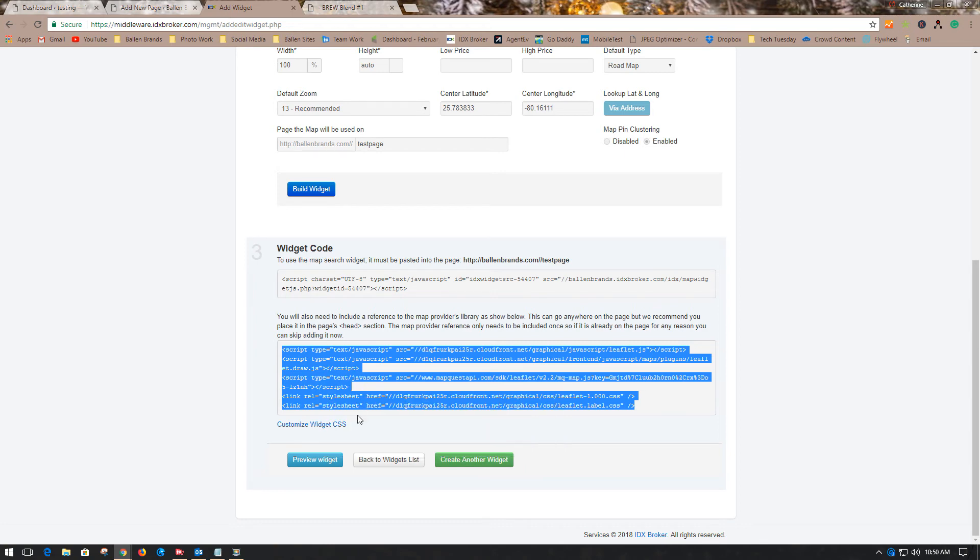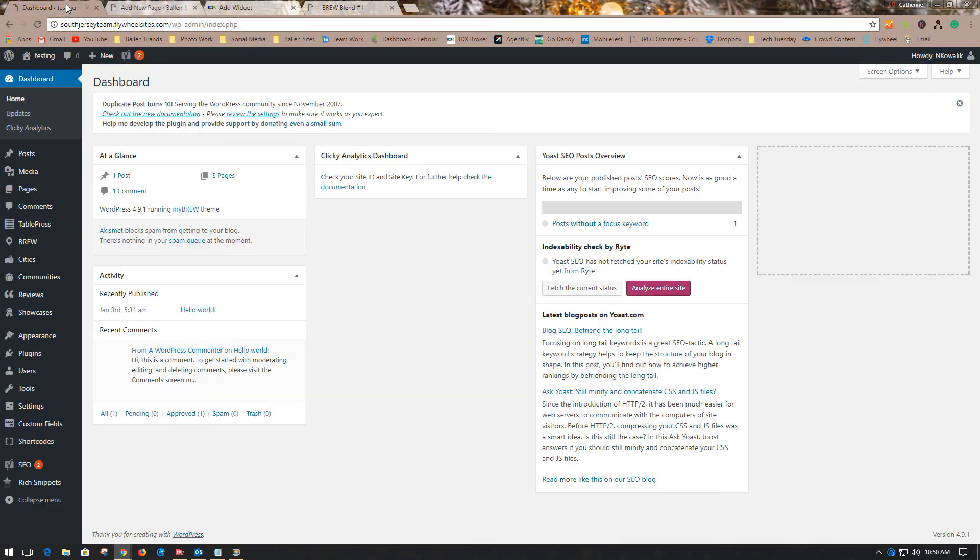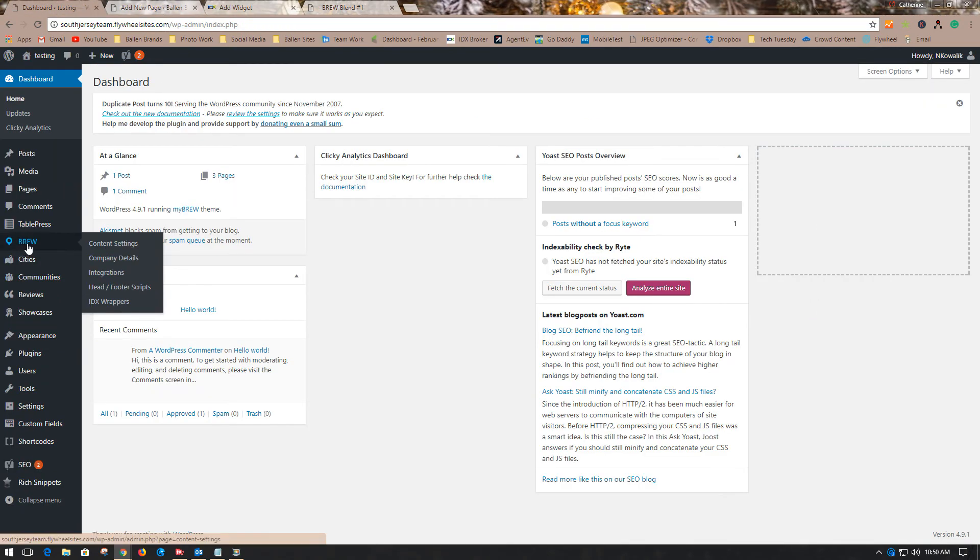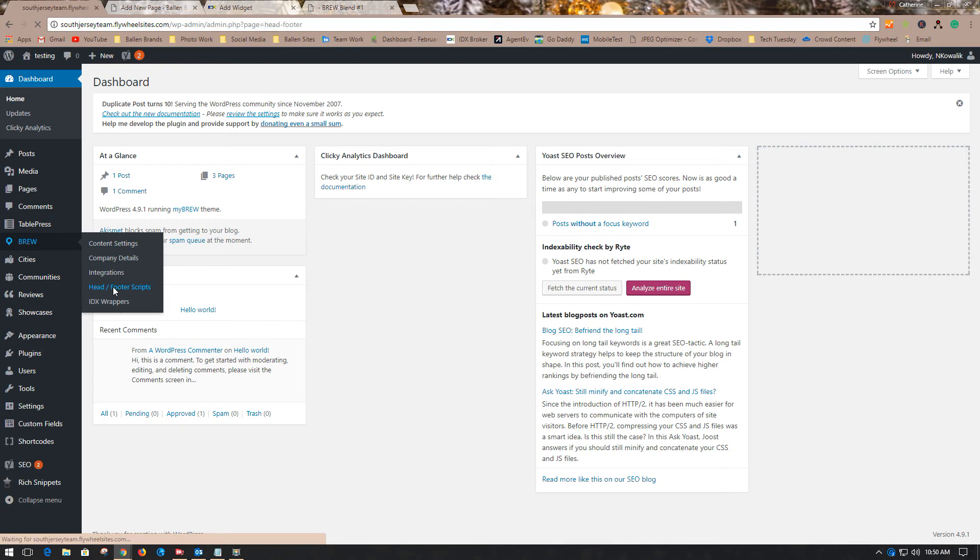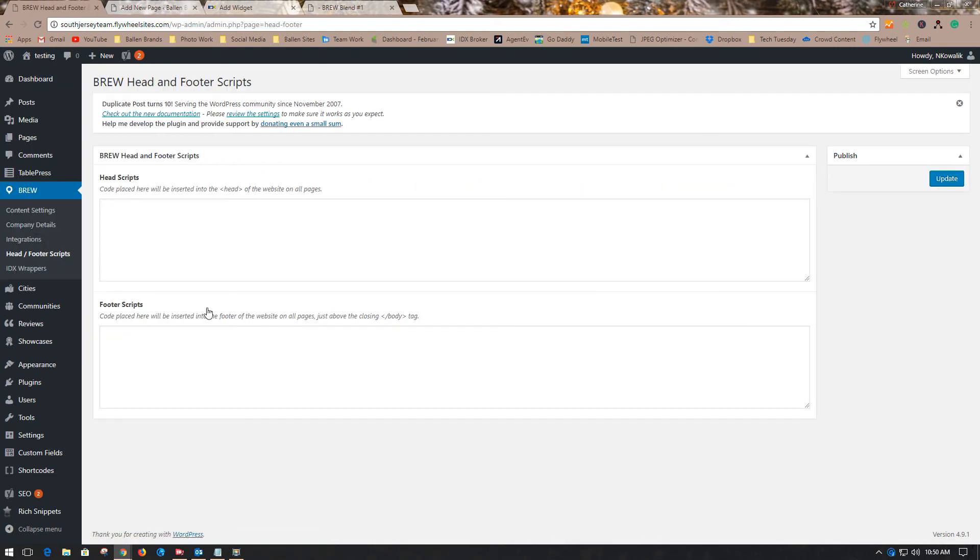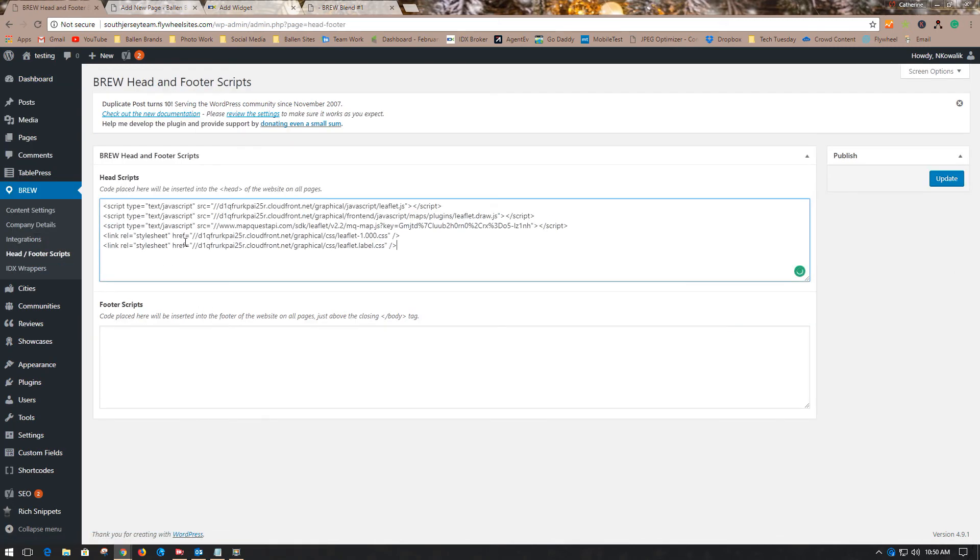If you have Brew, we have a header footer area which makes it super easy to use. You just log into your WordPress dashboard, go to Brew Header Footer Scripts, and paste that code right there and update it. You only have to do that one time, and then you can use maps on whatever pages you want. You just need that code in there one time.